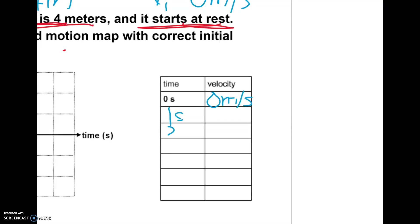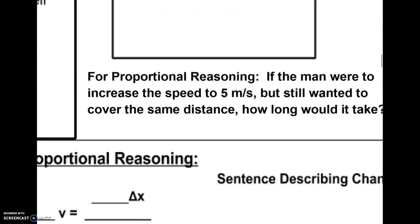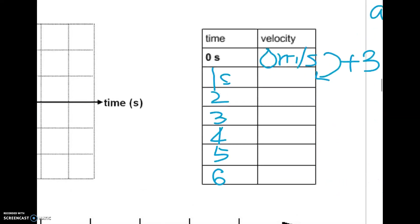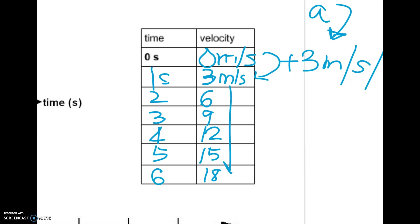For every second, the velocity is going to increase by three meters per second, because that's our acceleration. So it increases three meters per second each second: another three would be six, then nine, twelve, fifteen, and then eighteen. Don't forget to add your units.